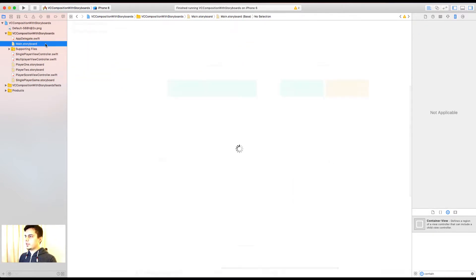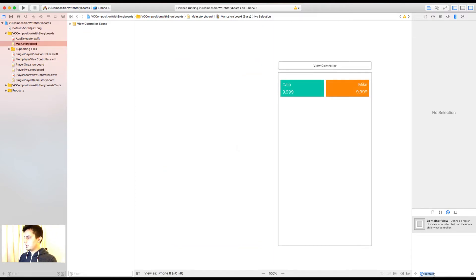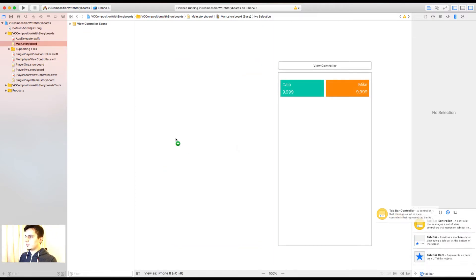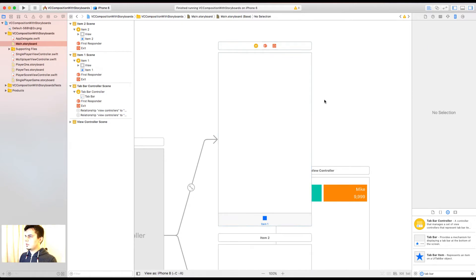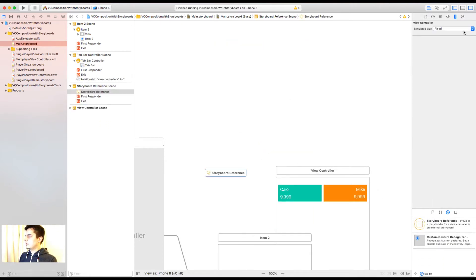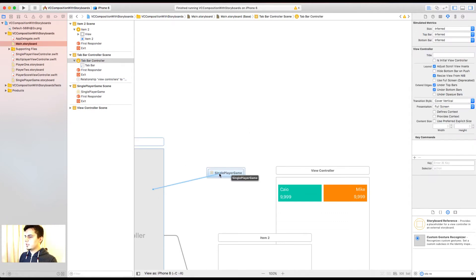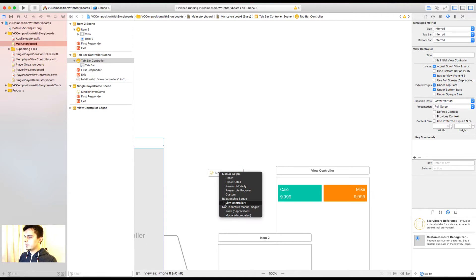Now with my main storyboard, I can remove this view. Let's add a tab bar, just so you can see it on the screen. Again, I add a storyboard reference. This time I'm going to link it with my single player game. And I can link my tab bar by adding it as a view controller.